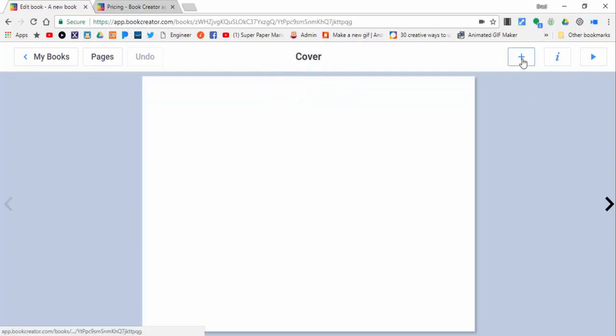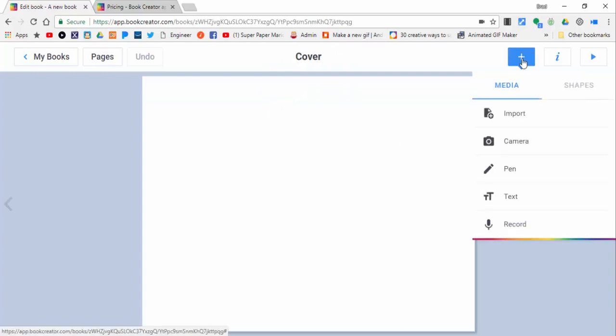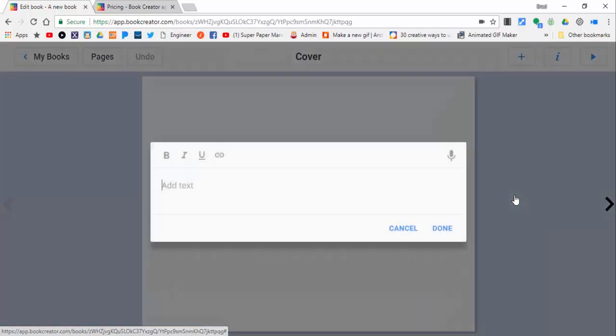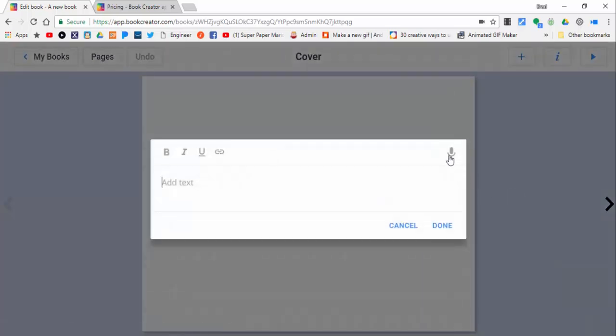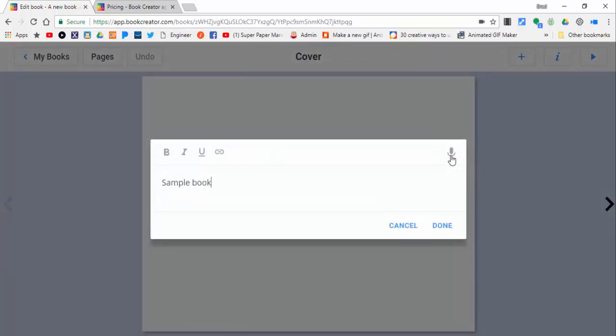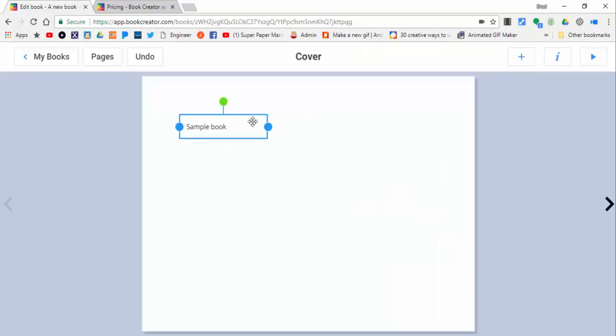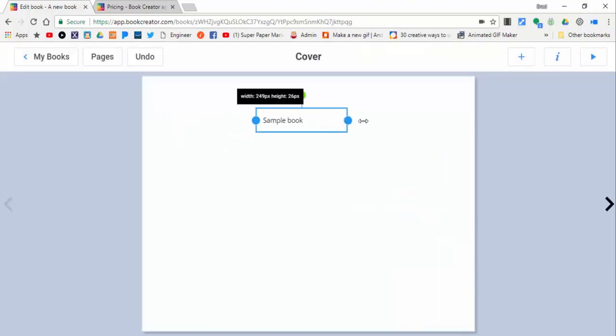You can see it's very similar to the app. We're going to select the plus, scroll down to text, and as you can see there's a mic. Sample book. Very nice to be able to use that.